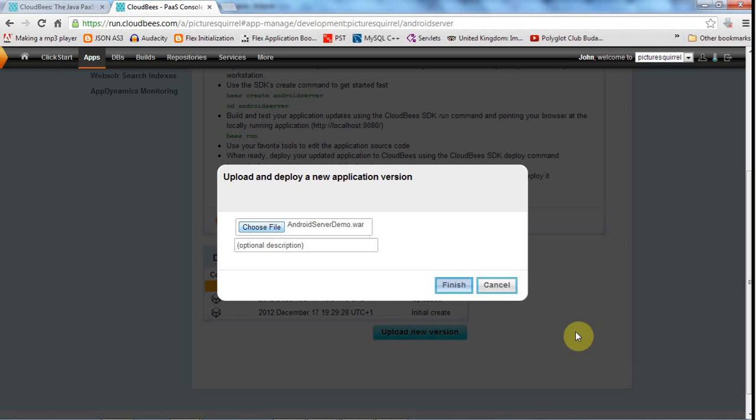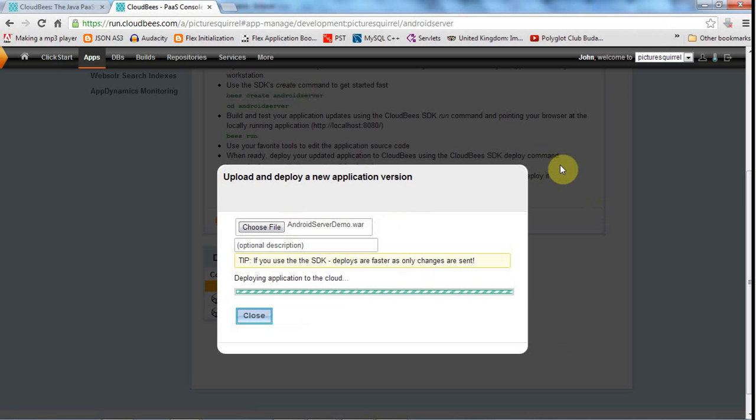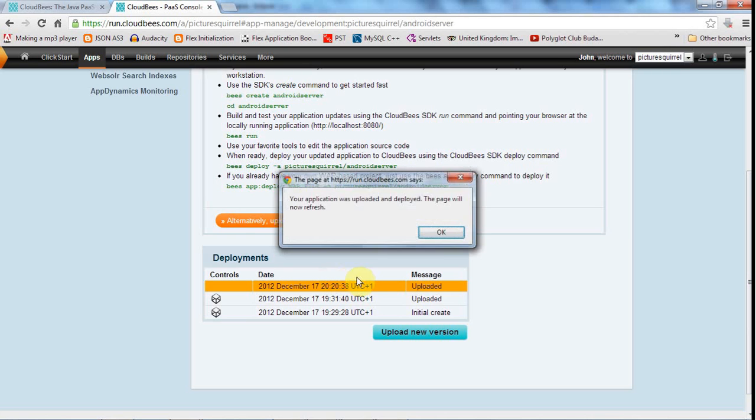Let's go to CloudBees here and upload a new WAR file for this application. I'll go to desktop and select androidserverdemo.war. I probably should install the CloudBees API because then I could avoid some of the slowness of uploading a new WAR file, but I'll stick with this just for the moment.